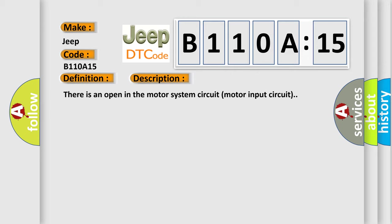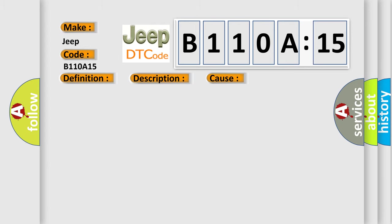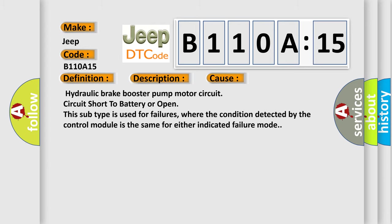This diagnostic error occurs most often in these cases: Hydraulic brake booster pump motor circuit, circuit short to battery or open. This subtype is used for failures where the condition detected by the control module is the same for either indicated failure mode.